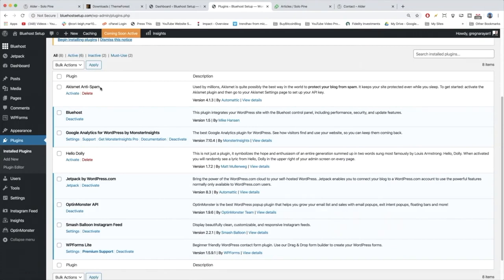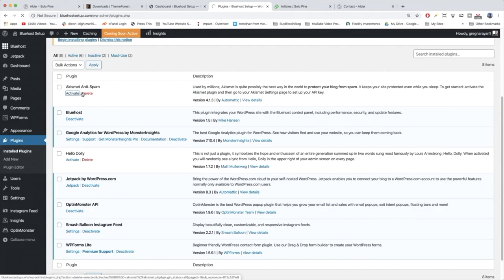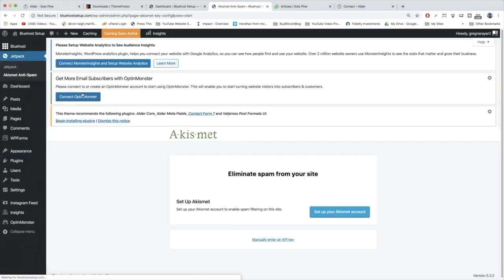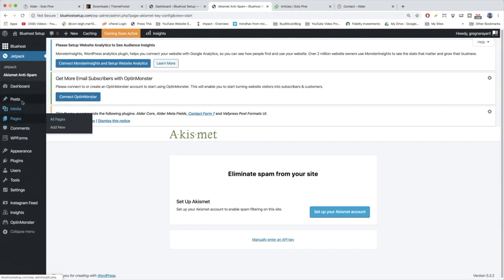So the first plugin is Akismet. We should always activate that one because that'll protect you from spam comments. Meaning the spam comments won't get published directly on your blog, they'll get stalled and you can approve or delete them in your dashboard.